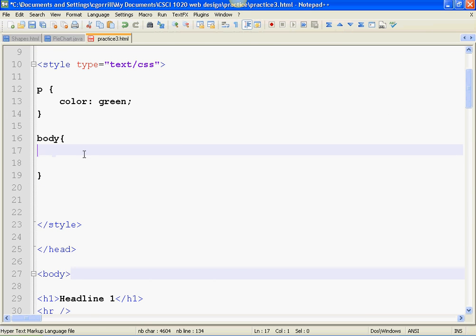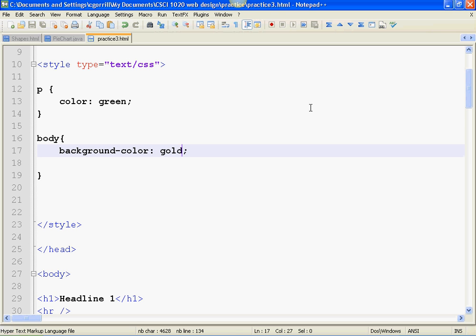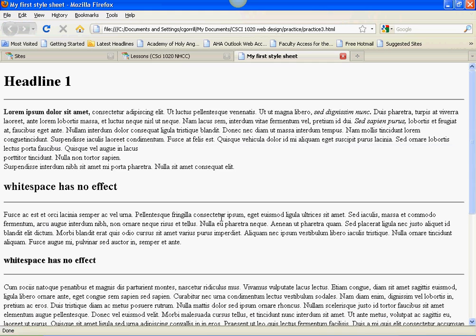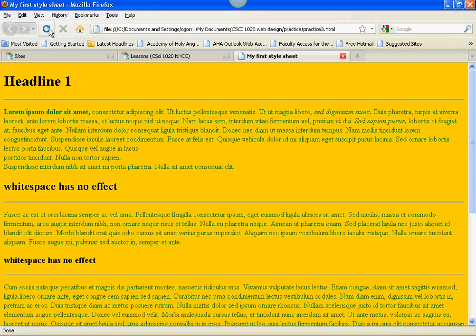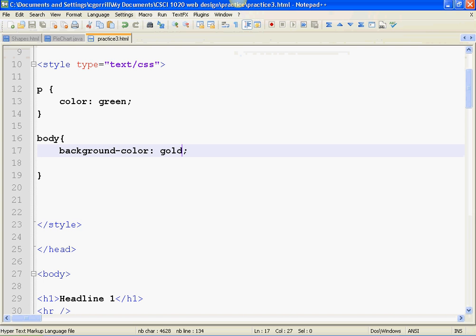So I could do background dash color, and then I can pick a color. Gold? Will that work? Well, let's try it. Sure enough, gold worked, and I used a green font. Funny. I'm a Vikings fan, and I unconsciously chose Packer colors. I should be disgusted with myself, but I'm not.